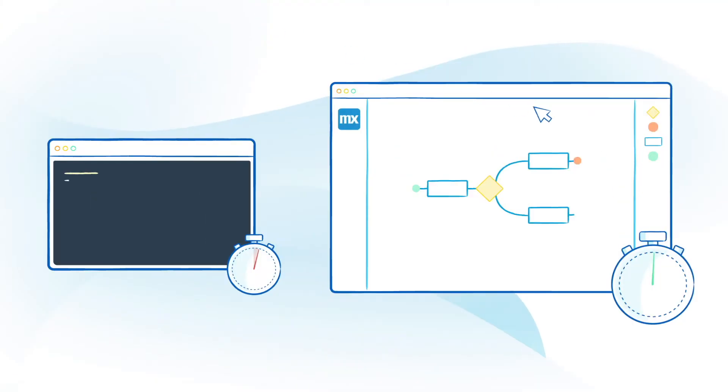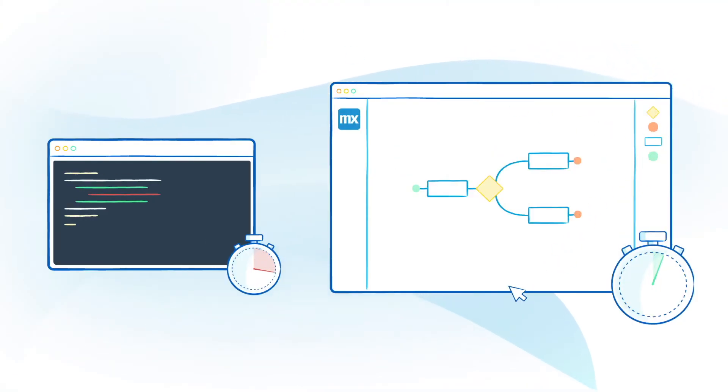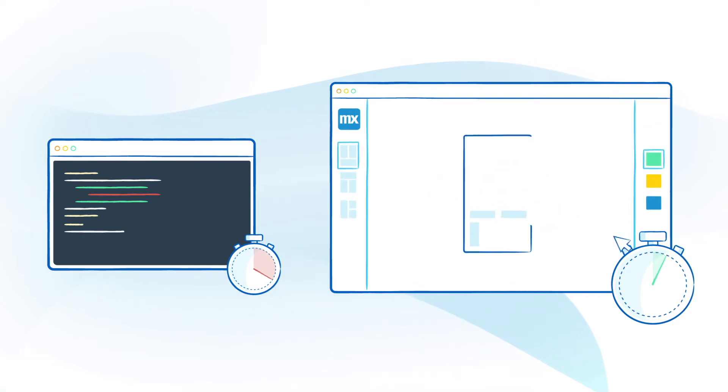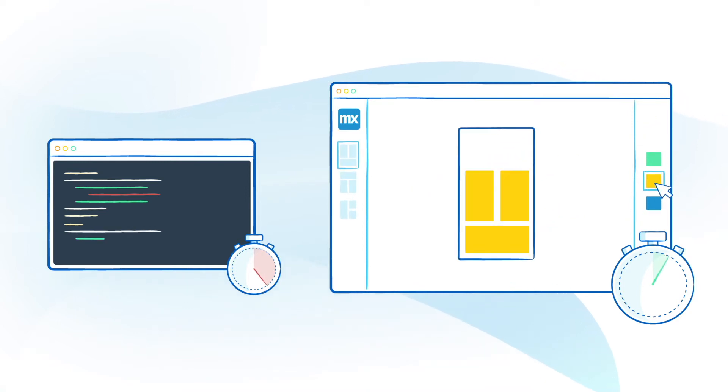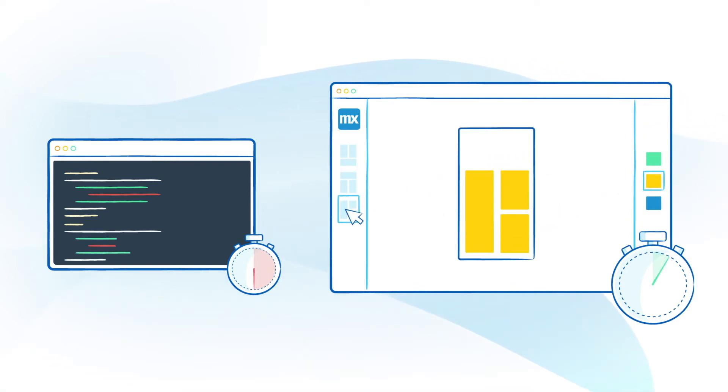You can deliver your requirements six times faster compared to traditional development and use the styling features of the Mendix UI framework to make your app look good right from the start.